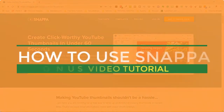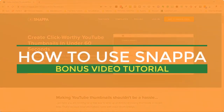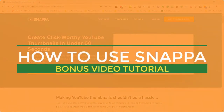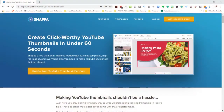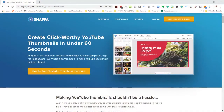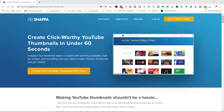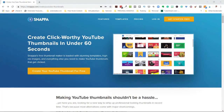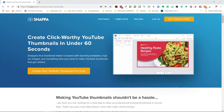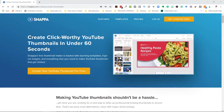Hi everyone, and welcome to a quick tutorial on how to use Snappa. Snappa is an easy and fast way for you to create custom thumbnails for YouTube in a really quick and easy period of time using existing templates.